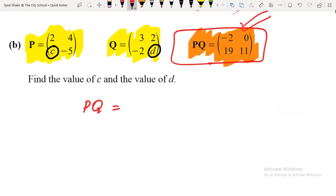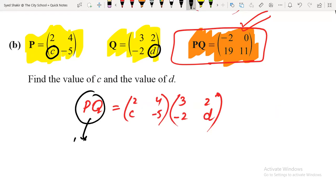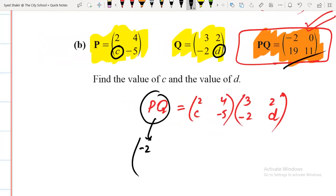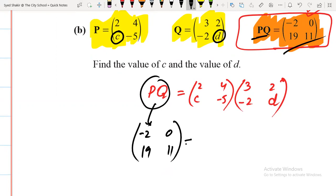To find PQ, first write P: [2, 4; c, −5], then write Q: [3, 2; −2, d]. Now multiplying them, the product PQ equals the given matrix [−2, 0; 19, 11].